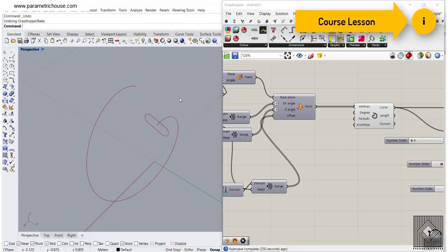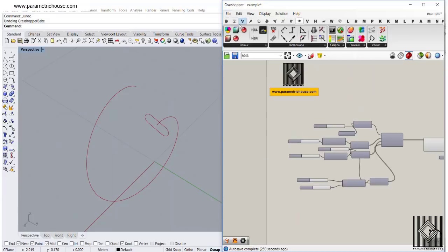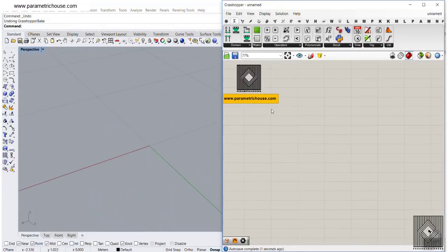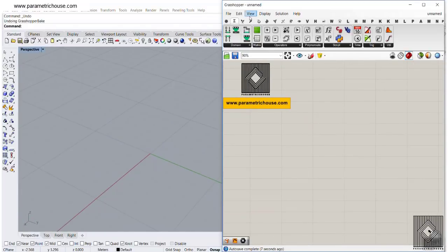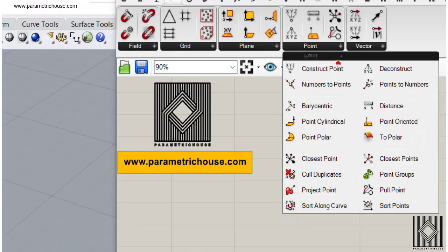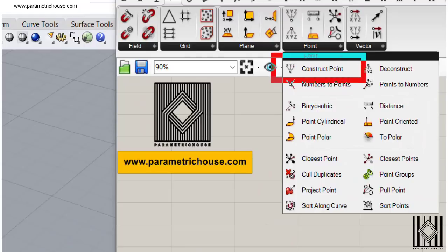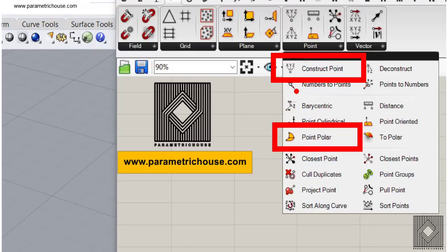Let's get started from scratch. I want to talk about the polar point and why we need it. If you go to the vector section and go to point, you can see that we have two sets of points that produce points in 3D space: the Construct Point and the Point Polar. These two are the most important ways you can produce a point in 3D space.